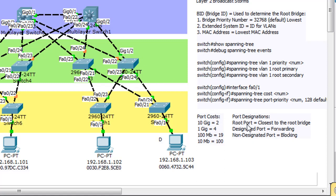The root port is the port that is closest to the root bridge. These two ports are going forward and two ports are going backwards. This is the root port. These two green ones would be designated ports. And then this orange port right here would be called a non-designated port or a blocking port, and it's blocking a loop on the network.